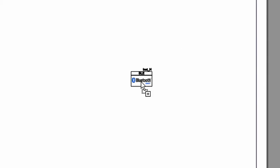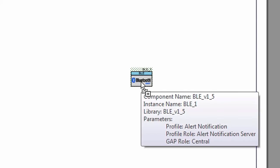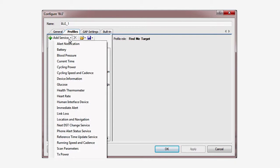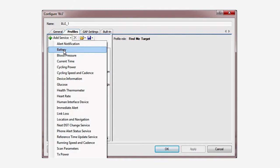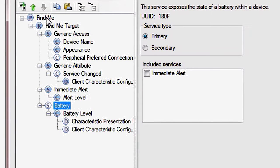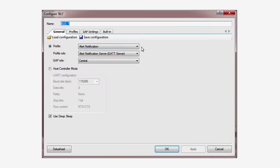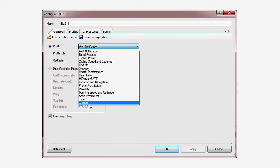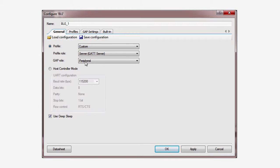In the previous lessons, I showed you how to build applications using the built-in services, specifically the immediate alert service and the battery level service. Although the Bluetooth SIG has defined quite a few common services, which you saw when you looked at the component, what happens when you want to implement something that isn't in the list? It's really simple — all you need to do is add a custom service.